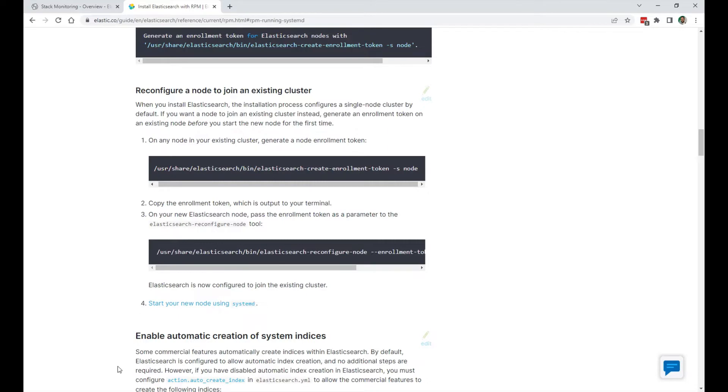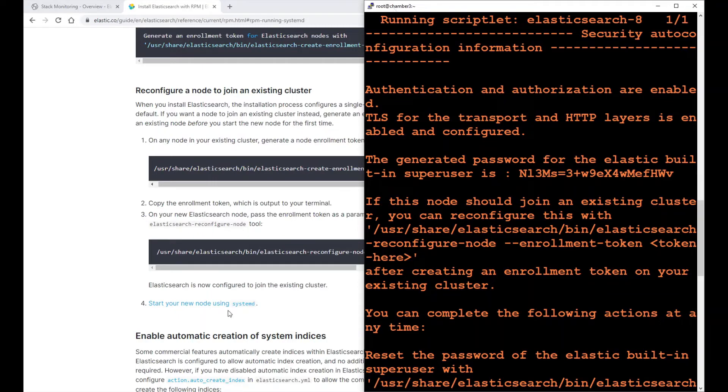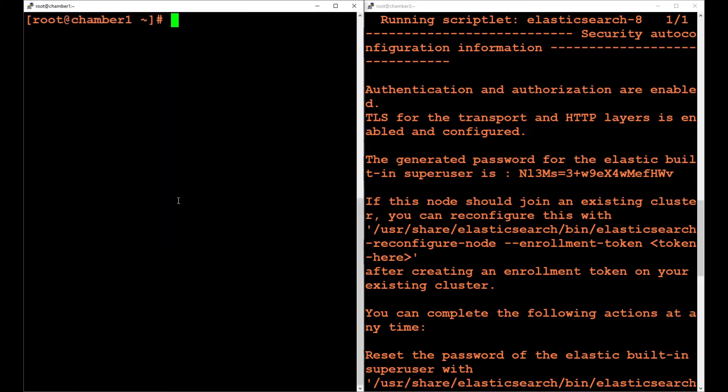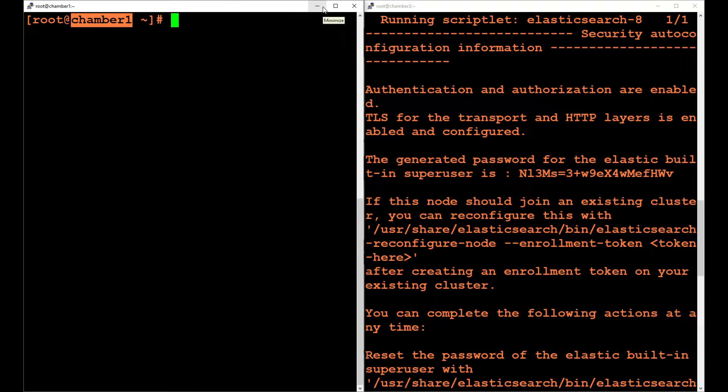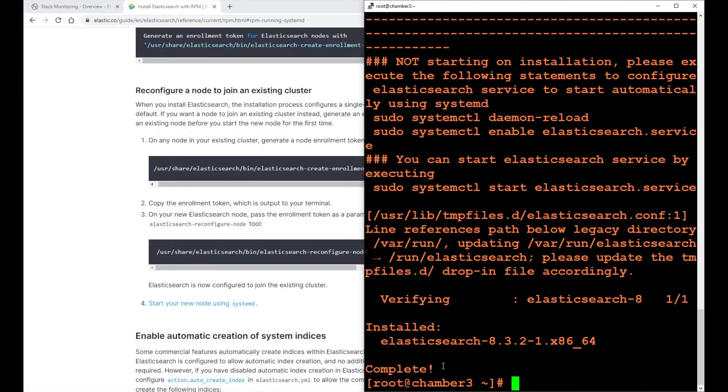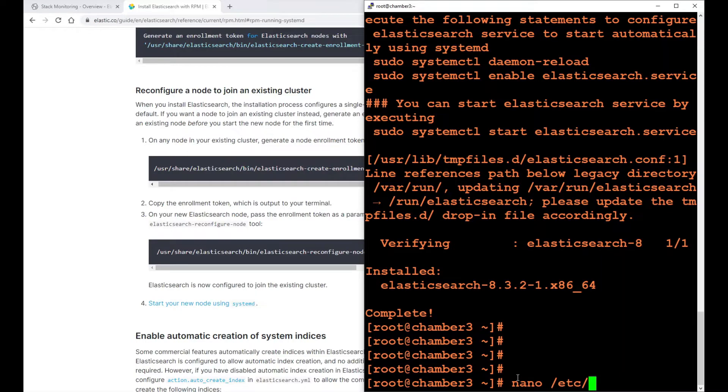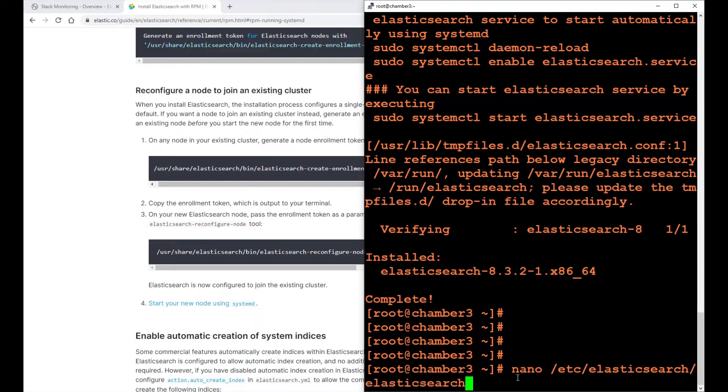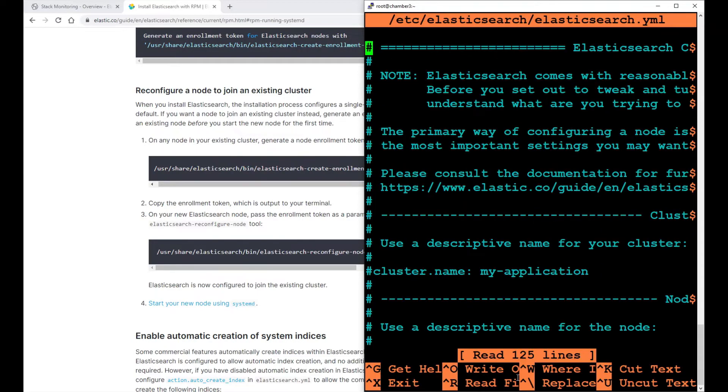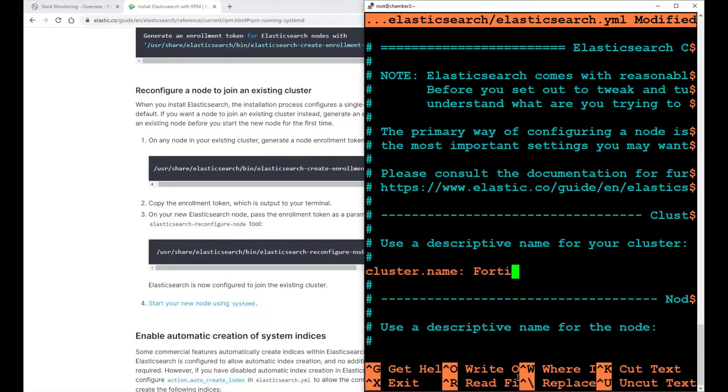But first of all, I'm going to set the node name on the new node. If you remember from my other videos, I called the first one chamber1, then I added chamber2, and today I'm working on chamber3. This is a fresh installation of Elasticsearch. I'm going to the Elasticsearch YAML file.